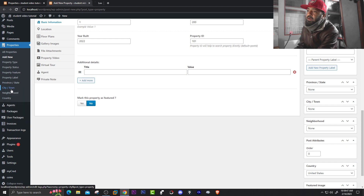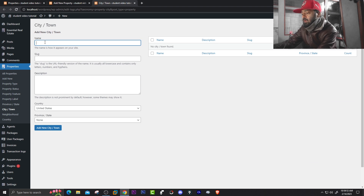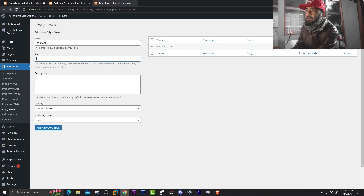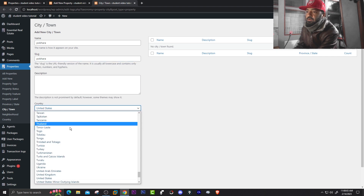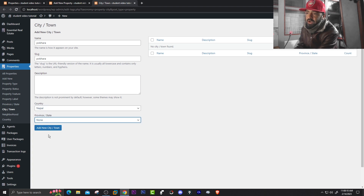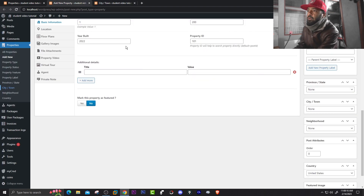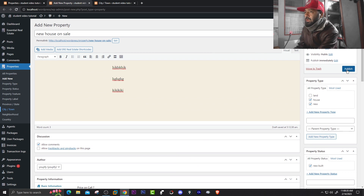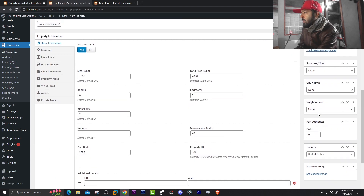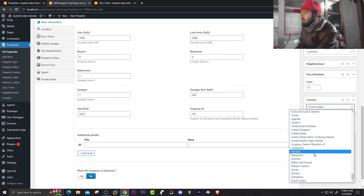Go to City Town on the left side — right-click and open it in a new tab. Enter the city name, for example 'Pokhara,' then select the country where the city is located — Nepal. Province/State is not added yet. Click Add New City or Town, then click Publish. Now go back to your property and you can see City or Town is Pokhara and Country is Nepal.